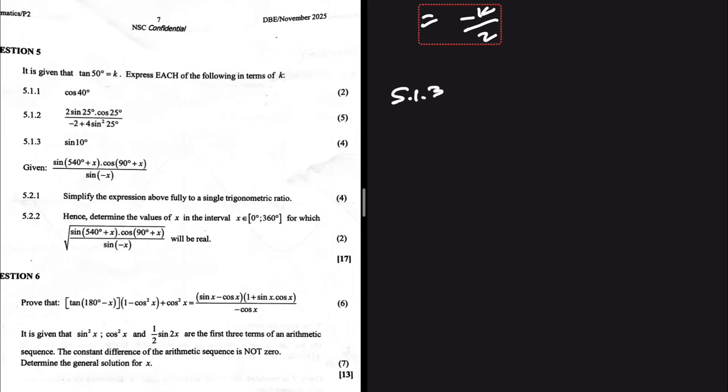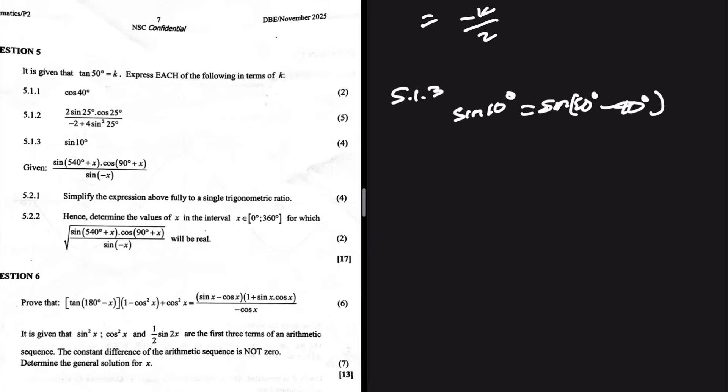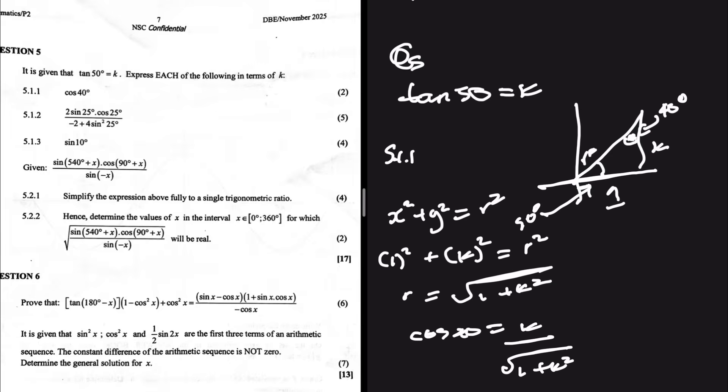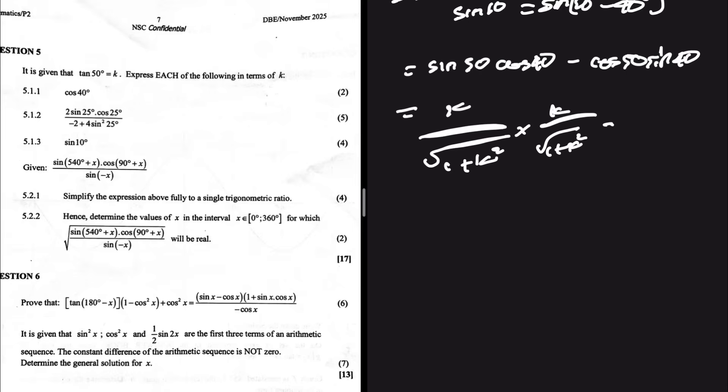Now 5.1.3 says sin 10 degrees. Using the angles we have — 50 and 40 — we can write sin 10 = sin(50 − 40). Applying the compound angle formula: sin50·cos40 − cos50·sin40. From our diagram, sin 50 = k/√(1 + k²) and cos 40 = k/√(1 + k²). So the first term is k²/(1 + k²).